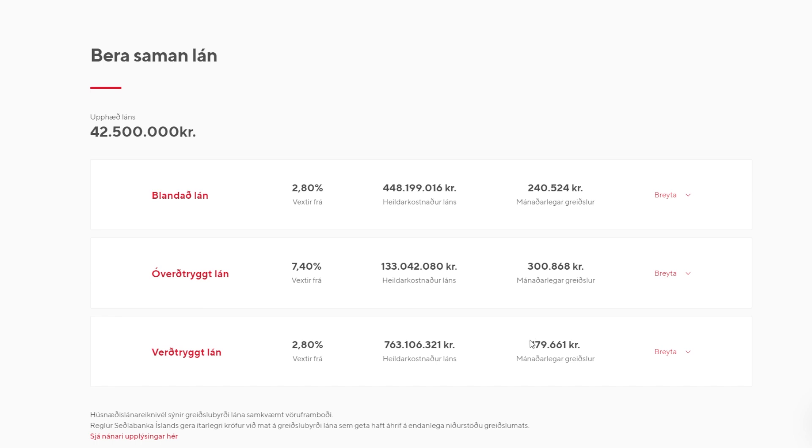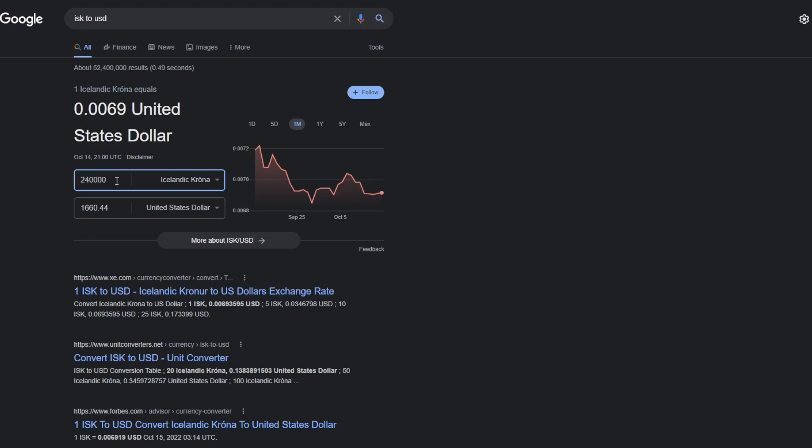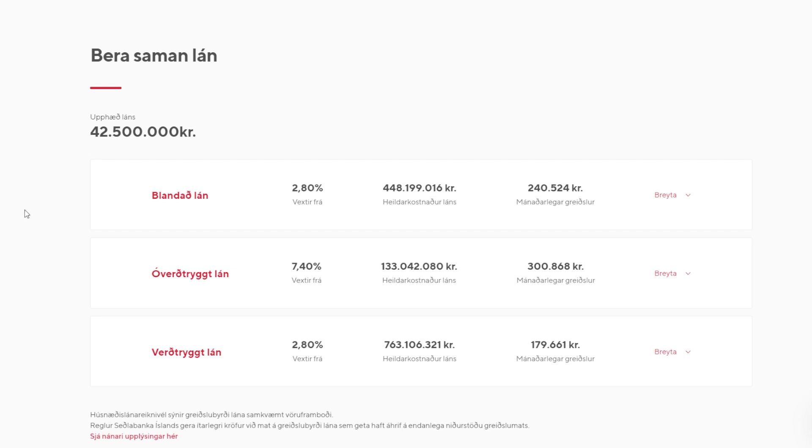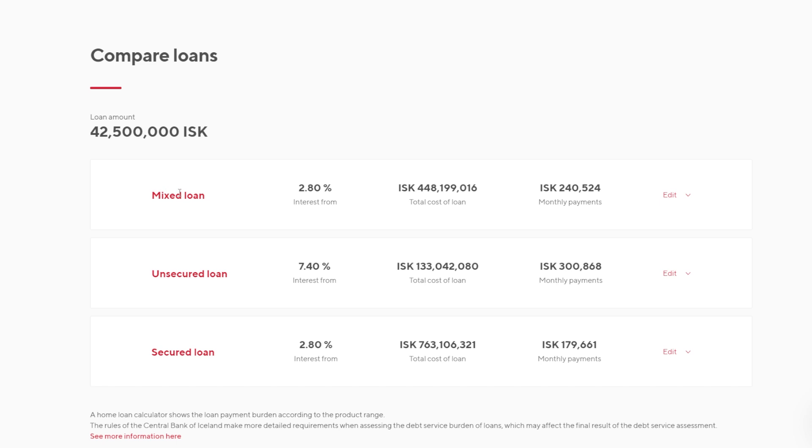Now, why would we not obviously go for this 179,000 Icelandic kroner? I mean, if we're going back to here, 179,000, we're looking at, we get a house, and we only pay 1,200 bucks a month for this house, which is worth $350,000 or so. But these words here, let's just do a quick translation so you can see. So we have mixed loan, unsecured loan, which is basically not tied to inflation, and then the secured loan is tied to the inflation. So that's an indexed loan.